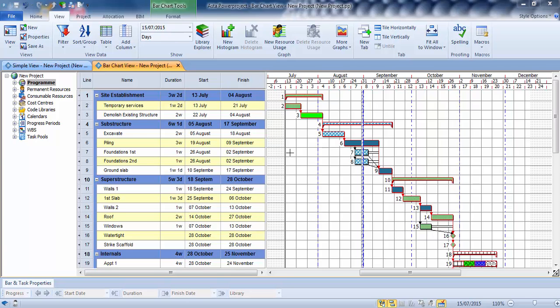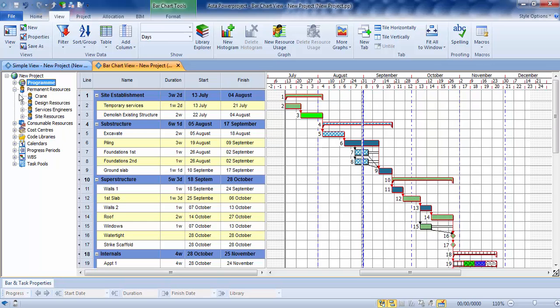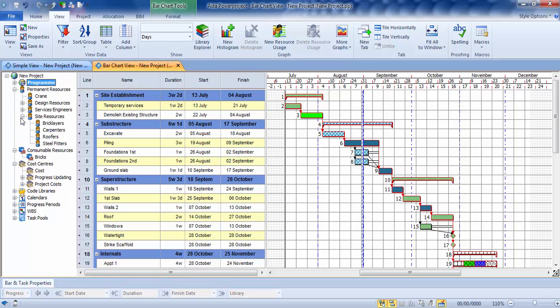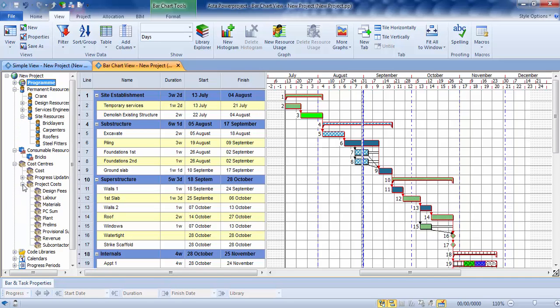Ok, in this clip what we're going to do is look at costs and resources. First of all, over here on the left-hand side you can see the project view, and underneath the project view we have permanent resources, consumer resources, cost centers. If I just have a look inside the resources here, we've got some example resources, some example consumer resources, and some example costs here.